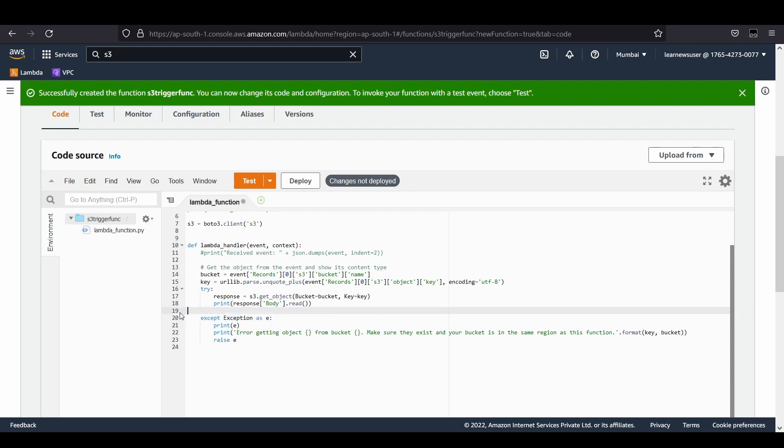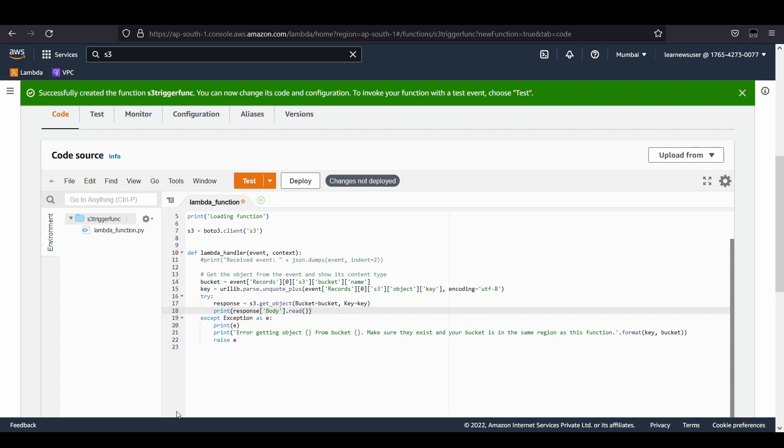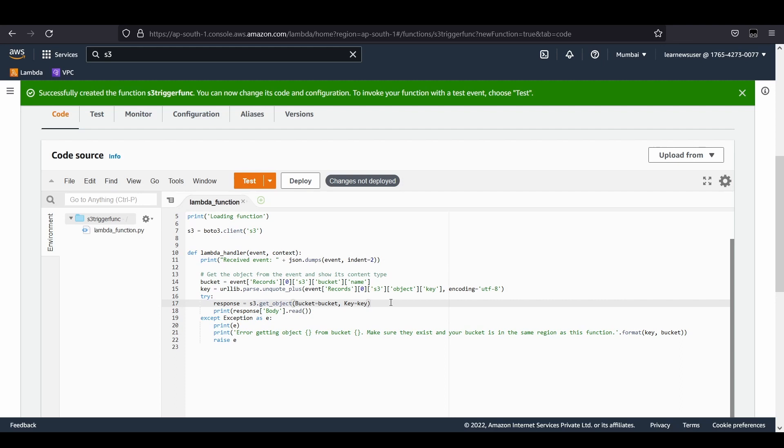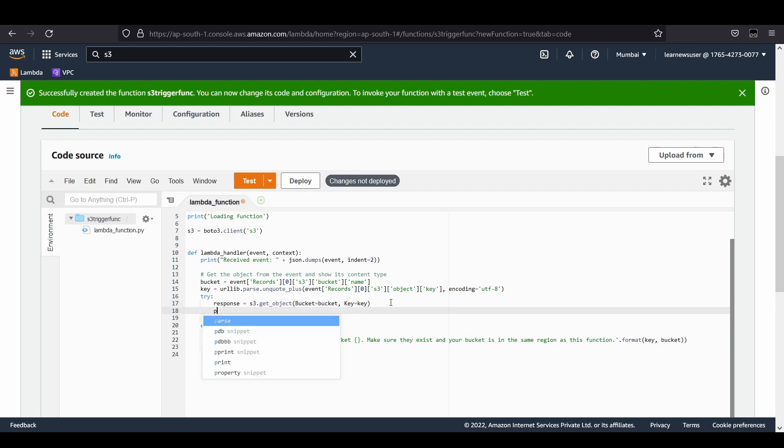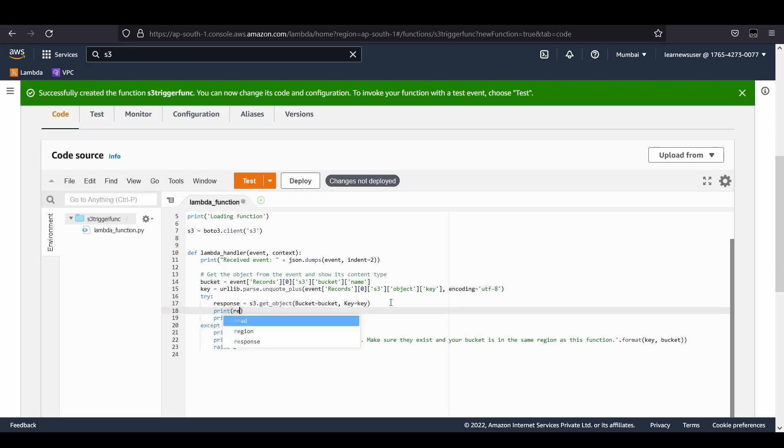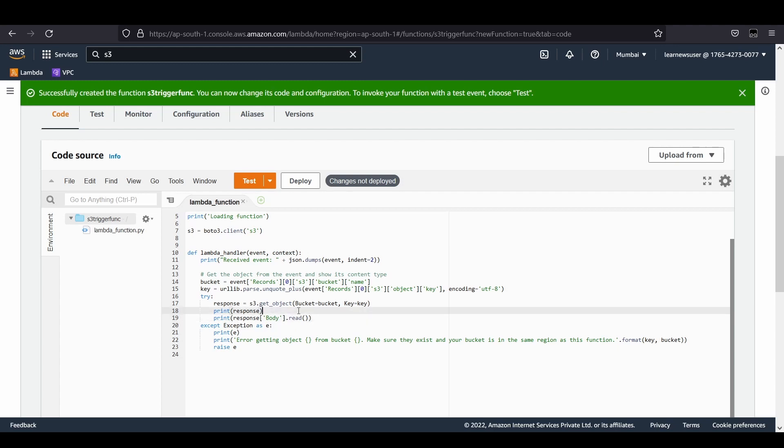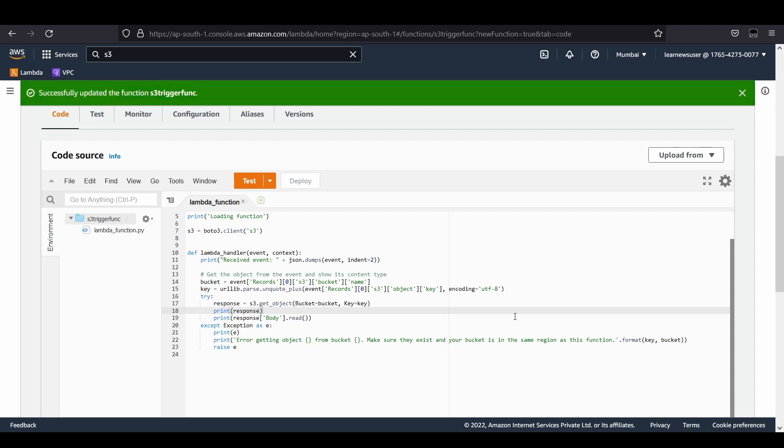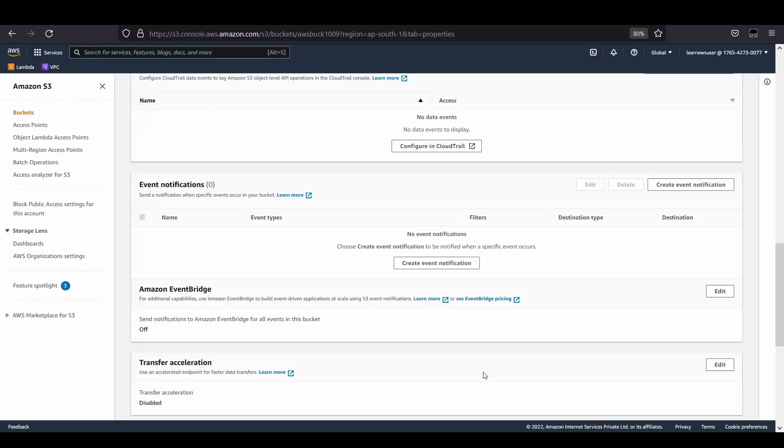As an addition, instead of returning any statements, I would definitely try to print this event that my function is receiving. For my ease, I'll just try to print the response. Let's deploy this and my function is ready now.